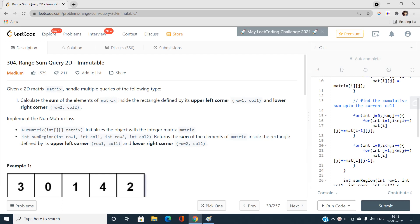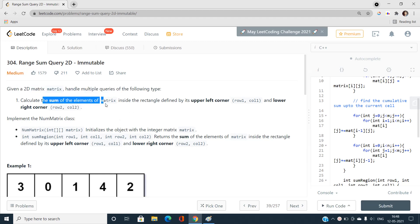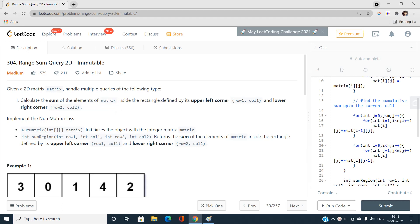Hello everyone, welcome to our channel Code with Sunny. In this video I am going to talk about the problem Range Sum Query 2D Immutable, problem index 304, which is a medium-type problem on LeetCode. Given a 2D matrix that handles multiple queries of the type: find the sum of elements inside a rectangle defined by its upper left and lower right corners.